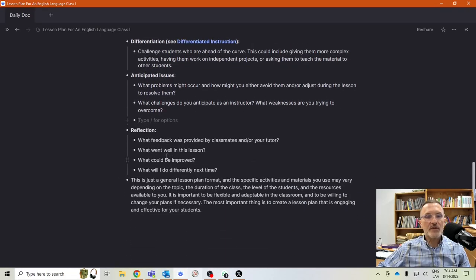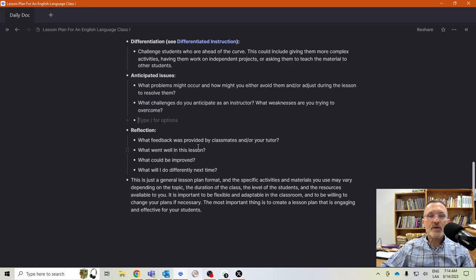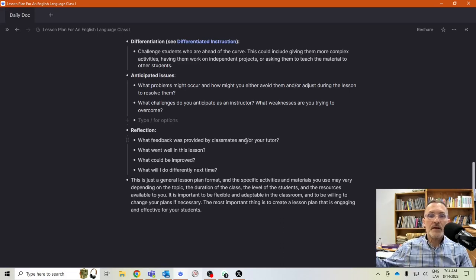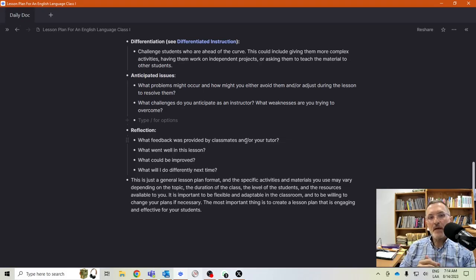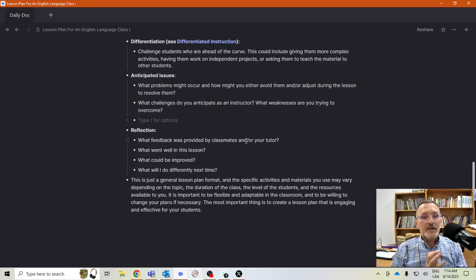The reflection section is what we think about and reflect on once we have completed our lesson. It's important during our feedback sessions to take into consideration any comments made by classmates, the feedback I provide as your instructor, and any reflections you're making yourself — this is what we want to include in our final reflection.